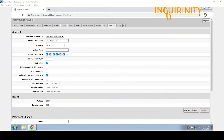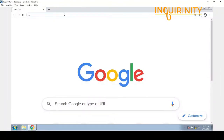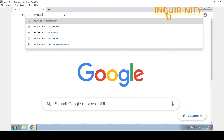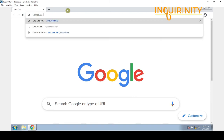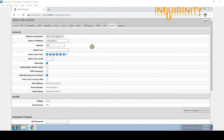Under the Upgrade menu, the currently installed firmware version is 2.12, which is the latest version at this point in time. For our second switch, I've also changed the IP from 88.1 to 192.168.88.7. The username and password are still default. Under the system menu, the static IP address and identity have been changed, but the rest of the settings remain in default configuration. The currently installed firmware version on this switch is also 2.12.